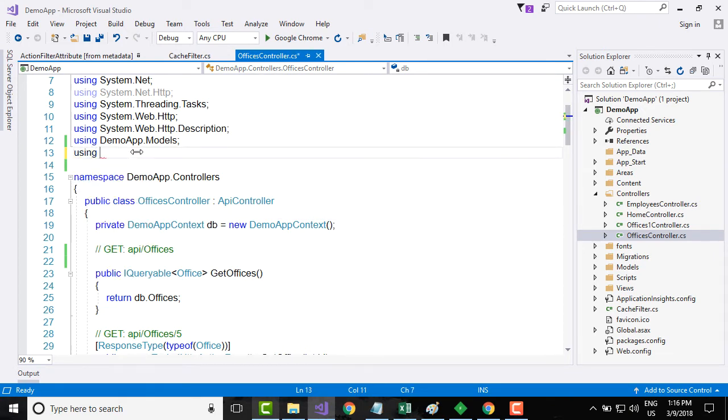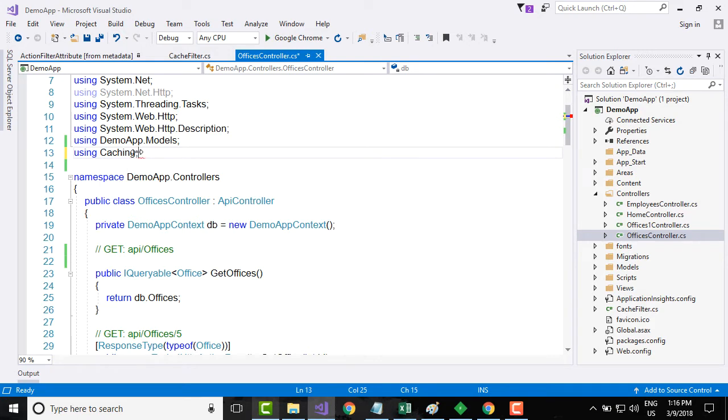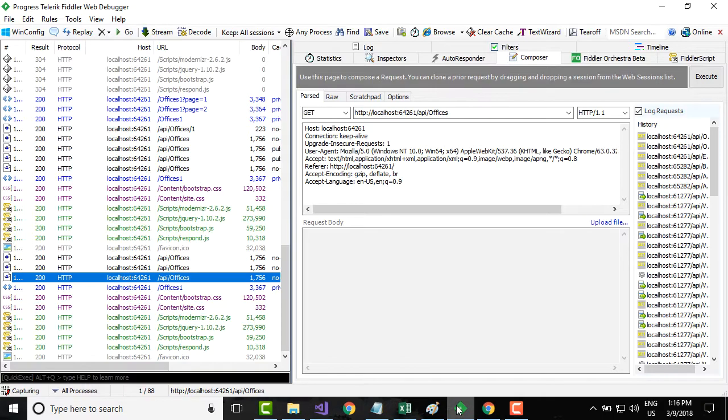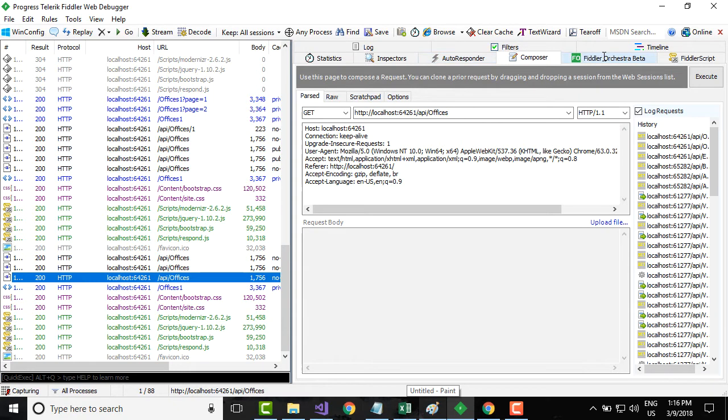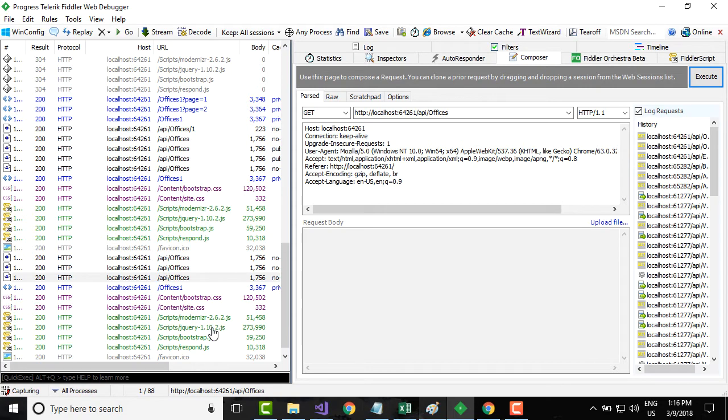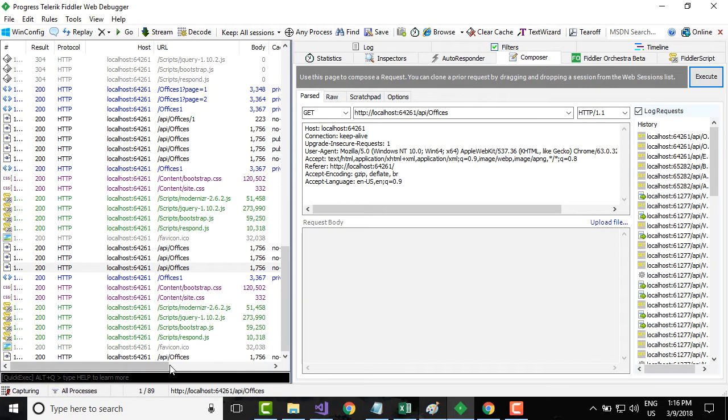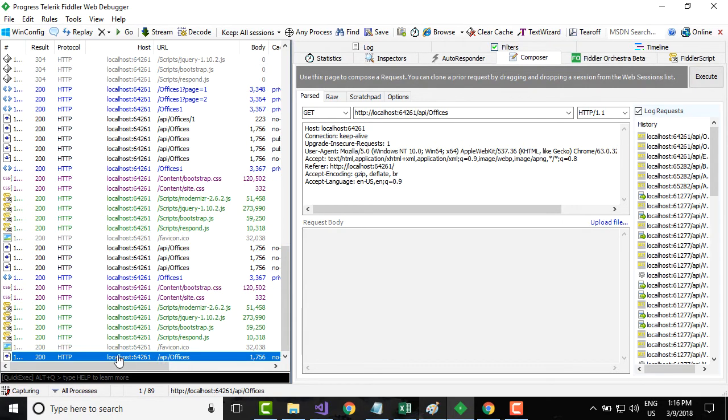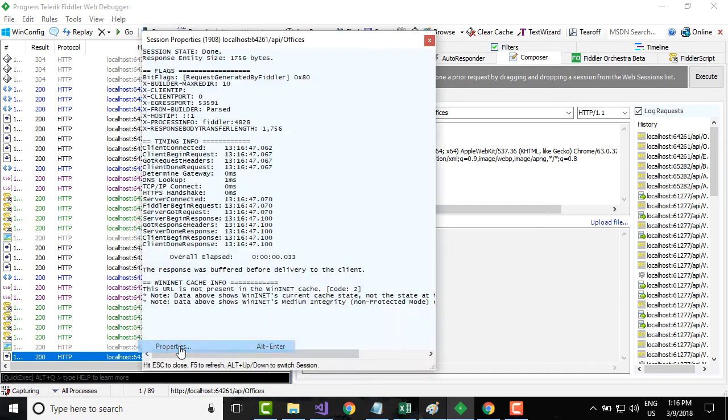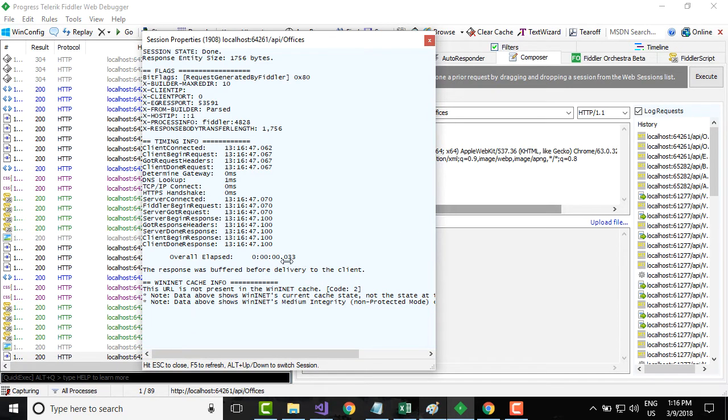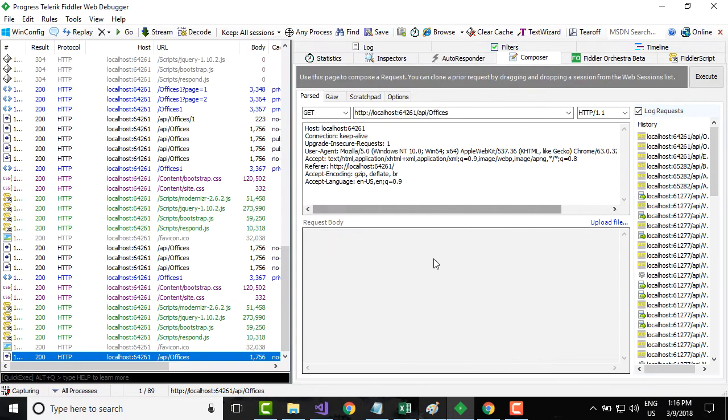What I will do is I will come to officers controller over here and I will first say using caching. And I will save that. Just before implementing caching, what I want to do is I want to go to Fiddler and I want to show you what is the current time that my application takes without caching.